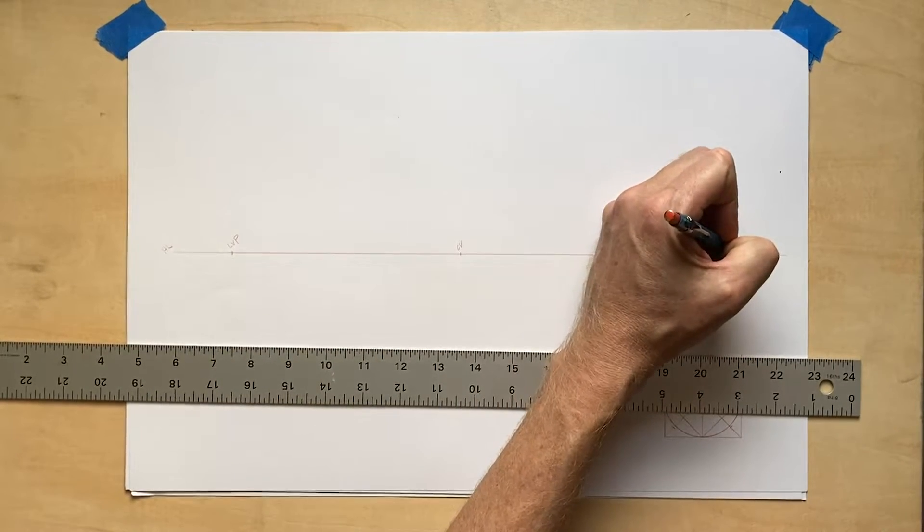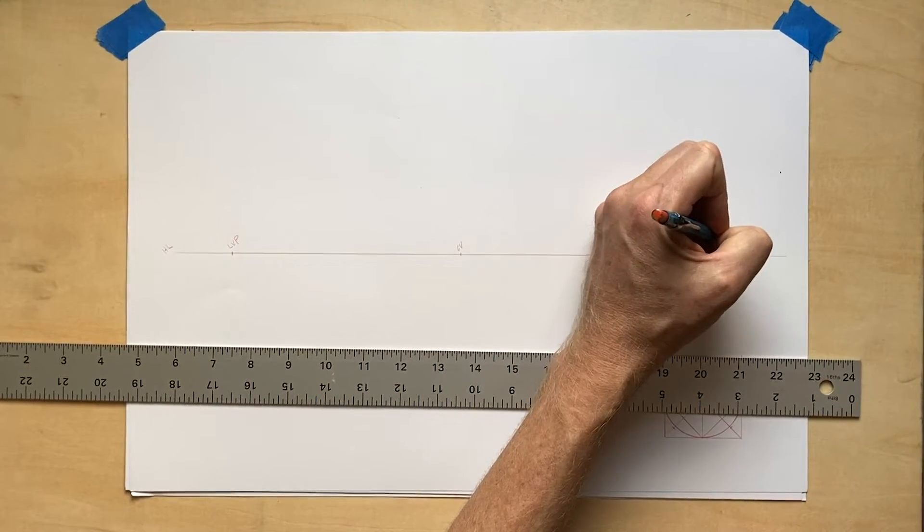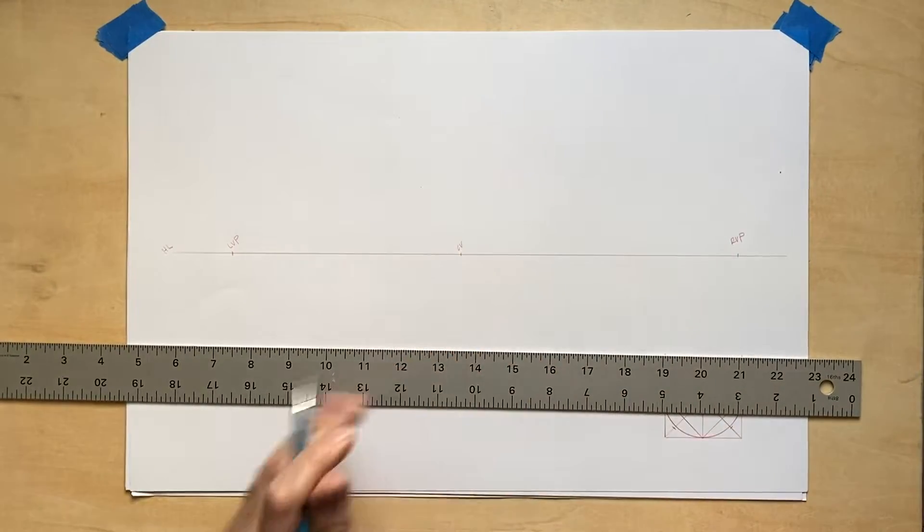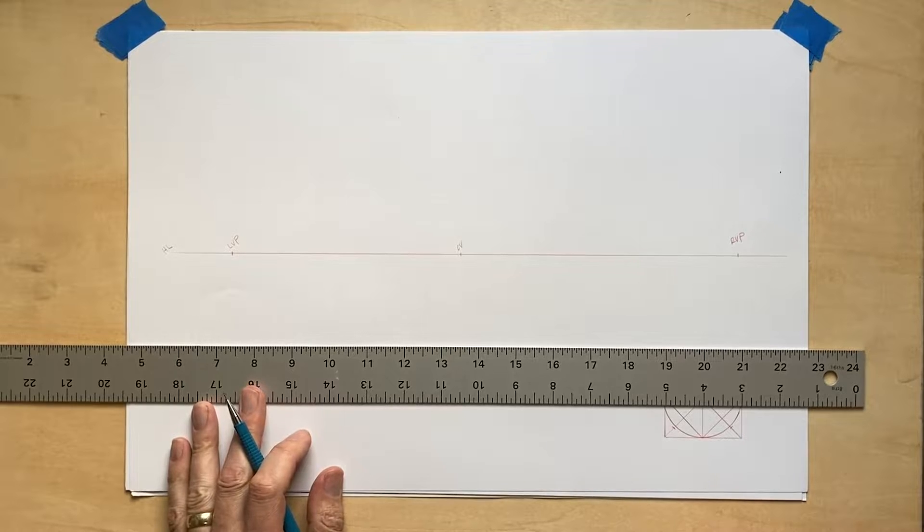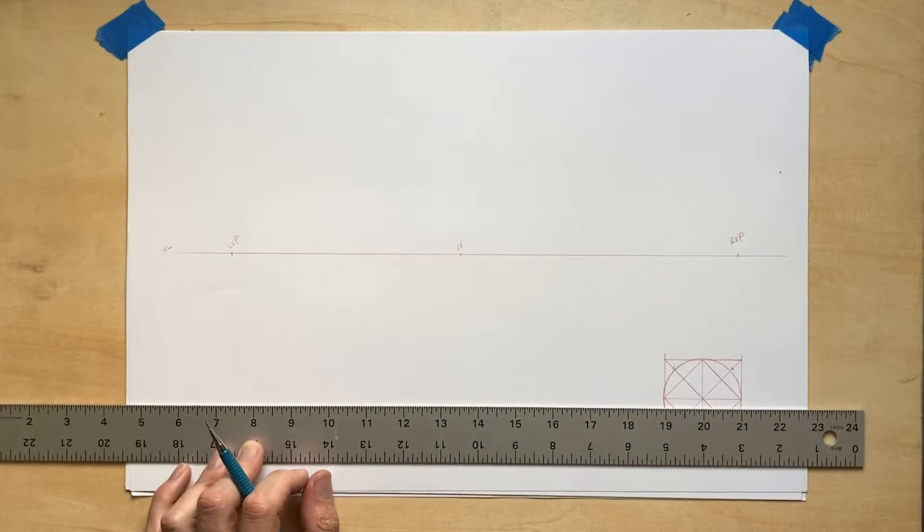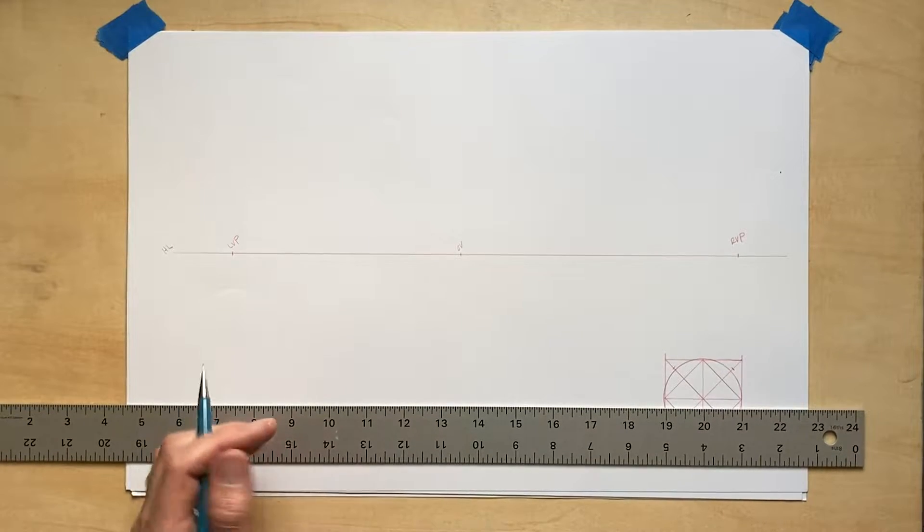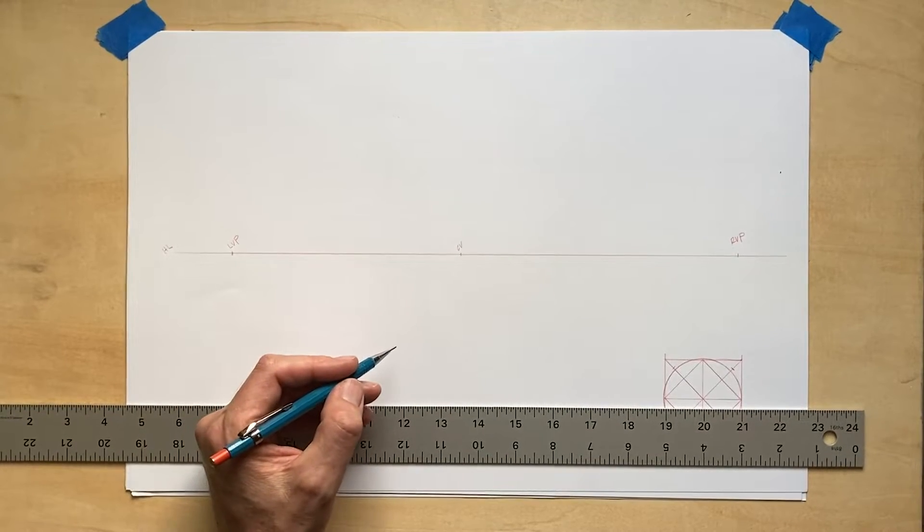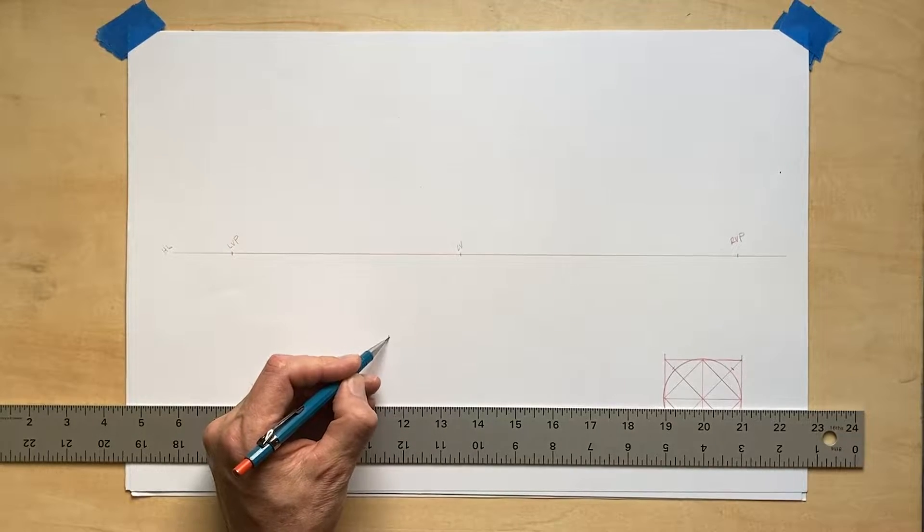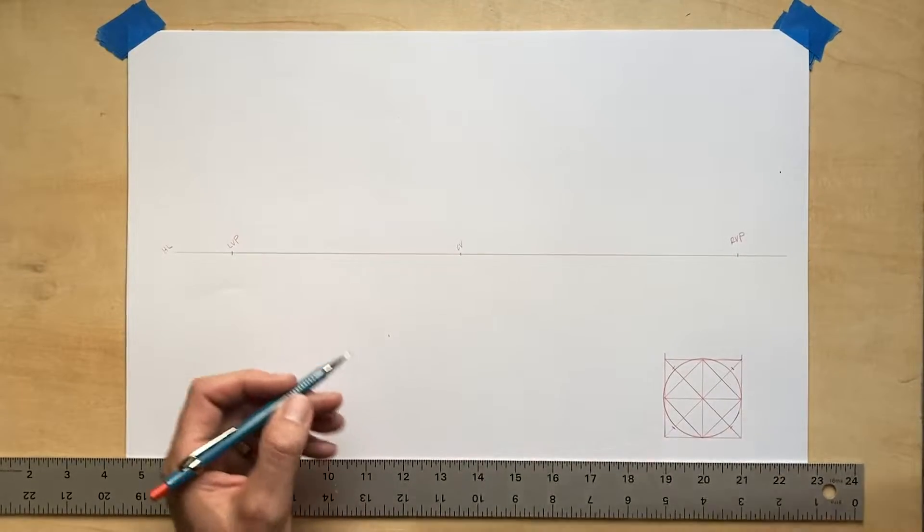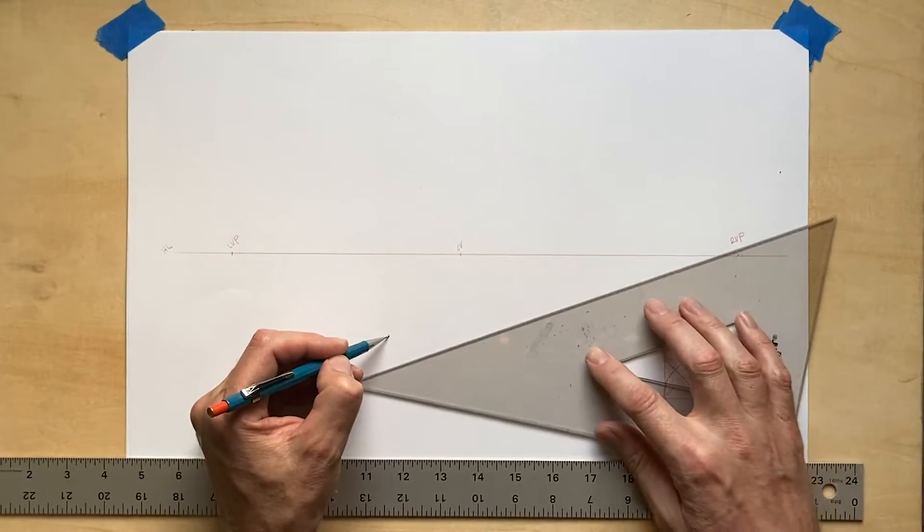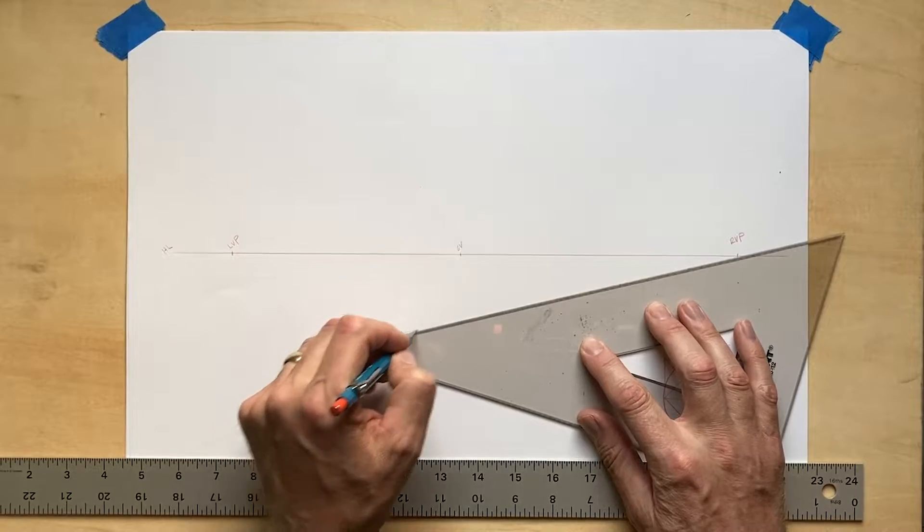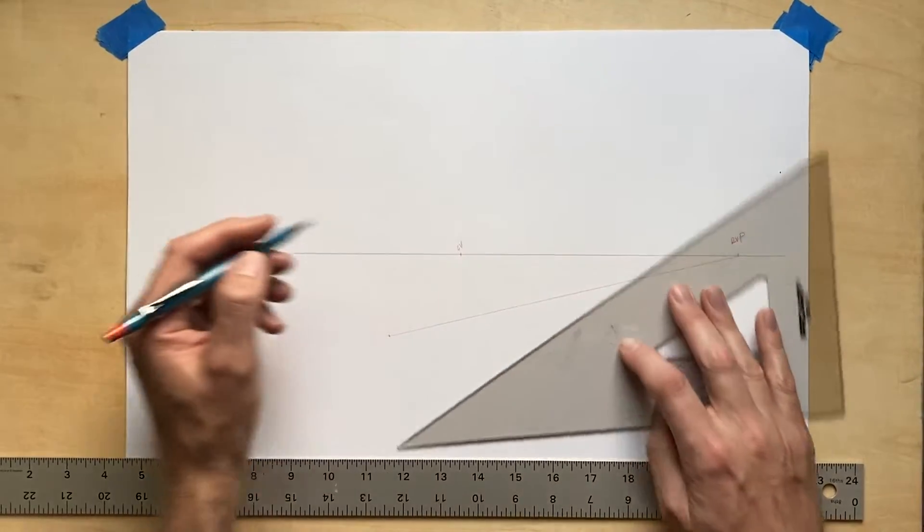Like all of our perspective drawings that we've done, we want to start by setting up the paper with a horizon line, a center of vision, two vanishing points. Make sure to label these with the abbreviation HLCV and LVP or RVP.